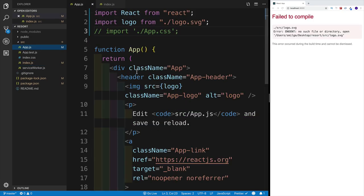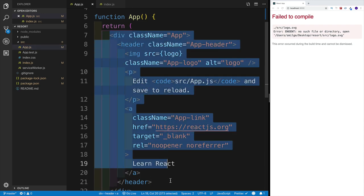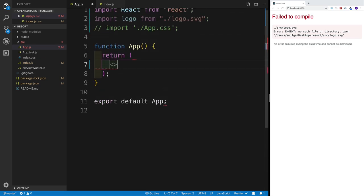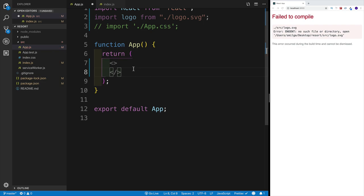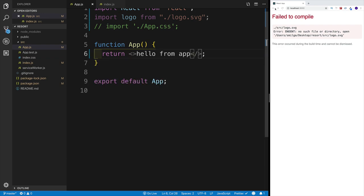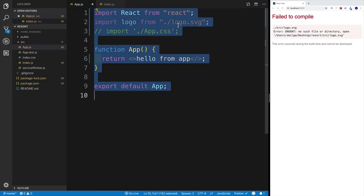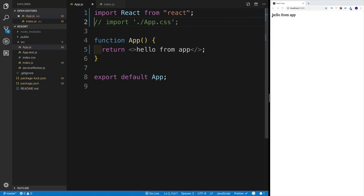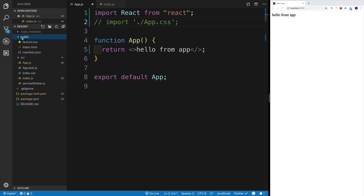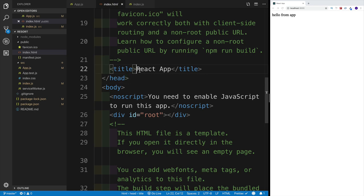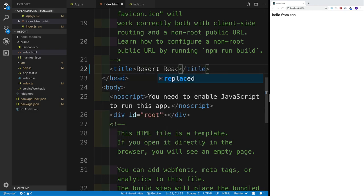In app.js, let's delete everything we have in the div and replace it with a React fragment. Inside the React fragment, we'll write 'hello from app' for the time being. After saving, there should be no errors — we just need to delete the logo import. Everything is working correctly with 'hello from app.' Then in the public folder's index.html, I'll update the title from 'React App' to 'resort.'